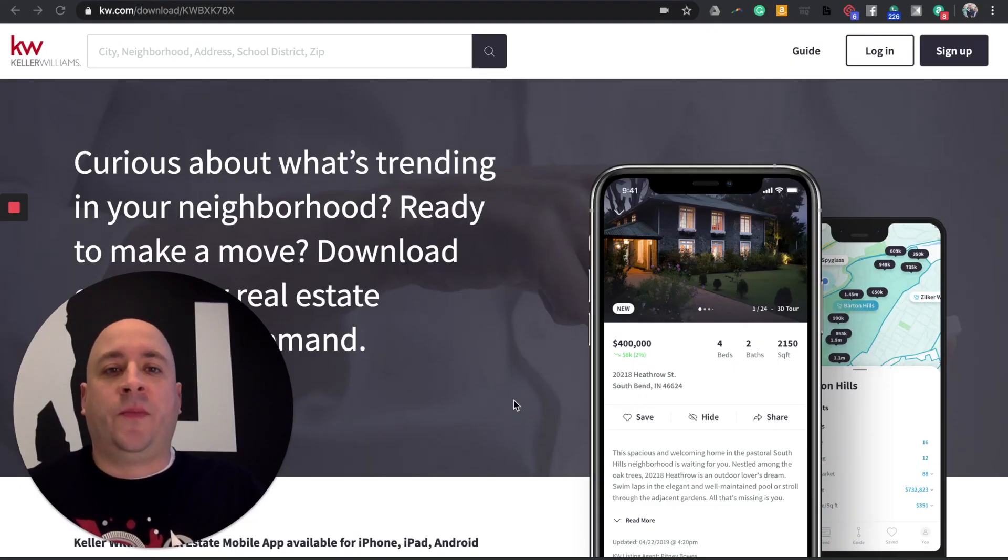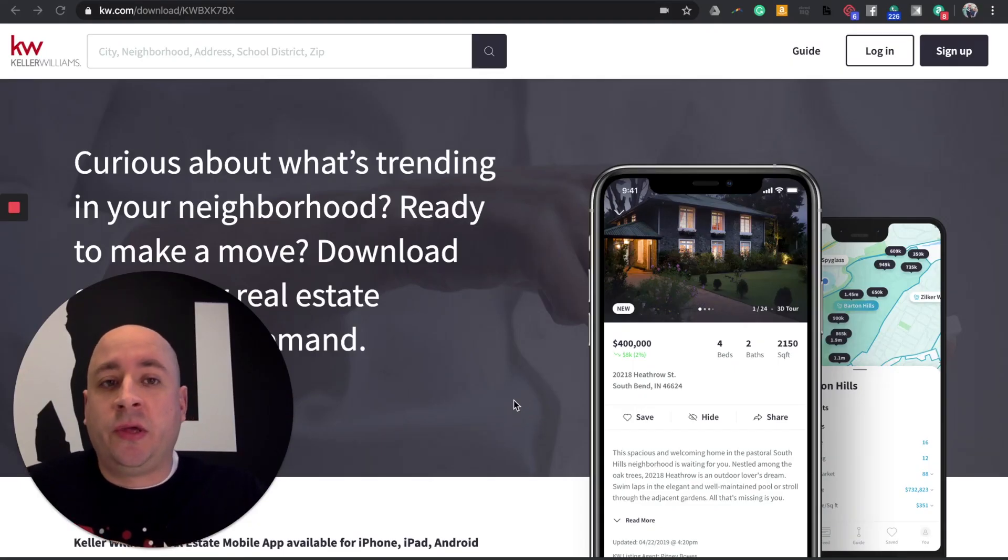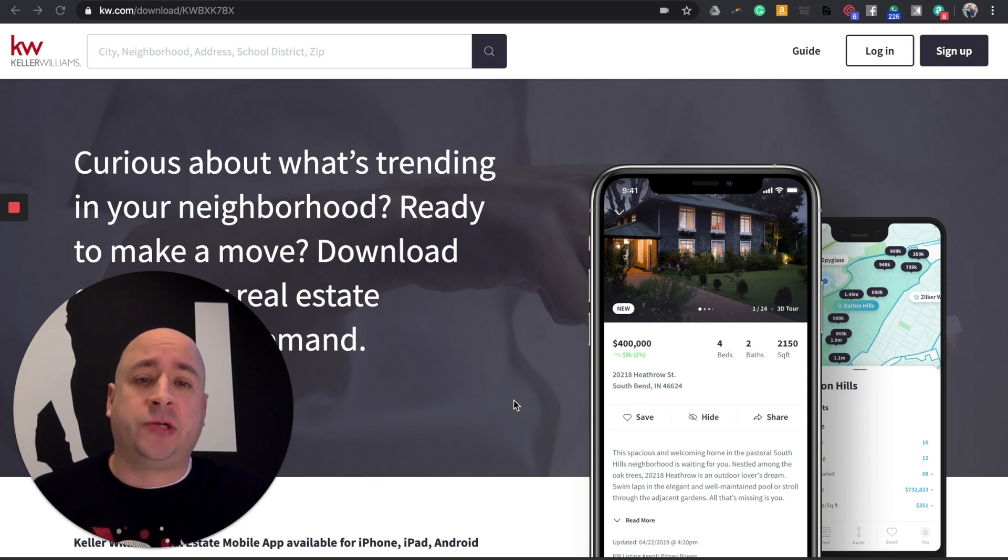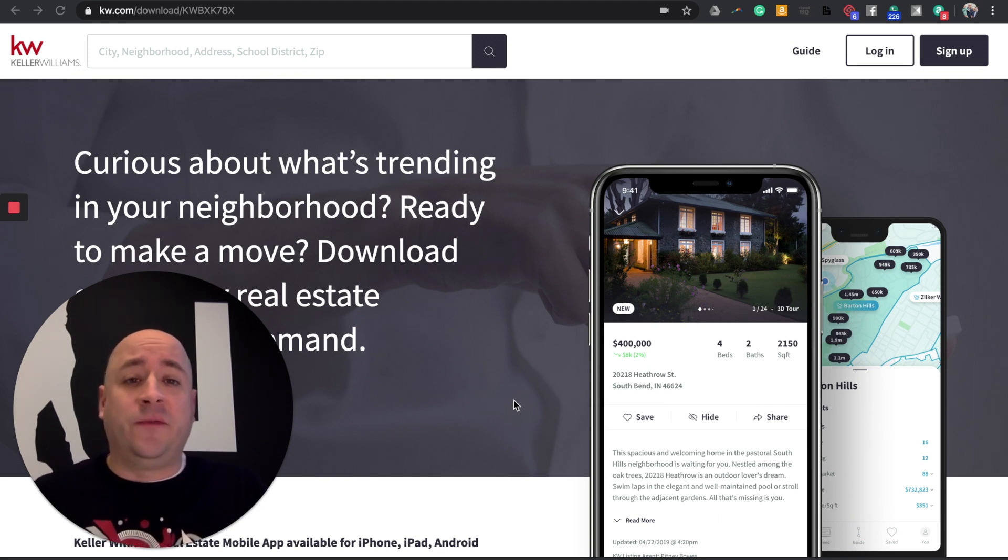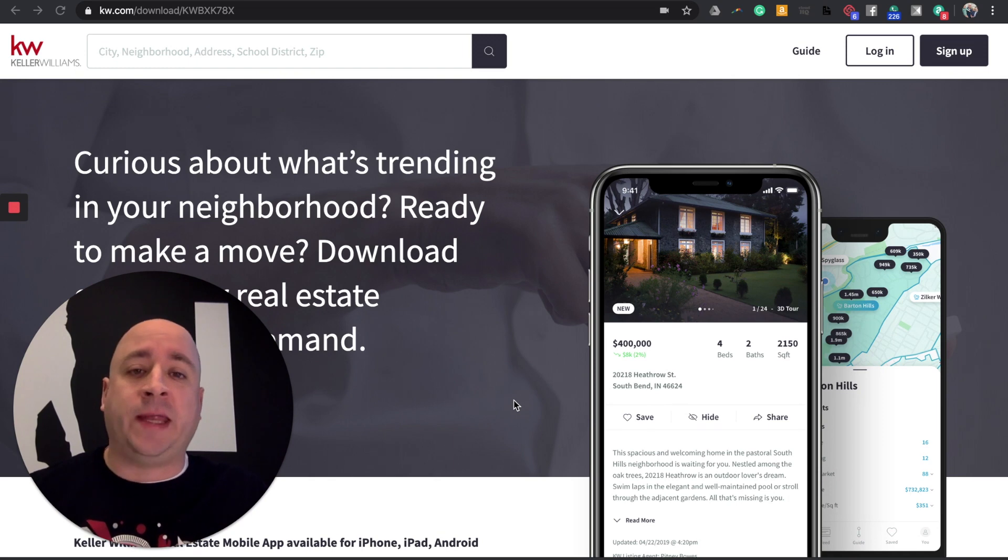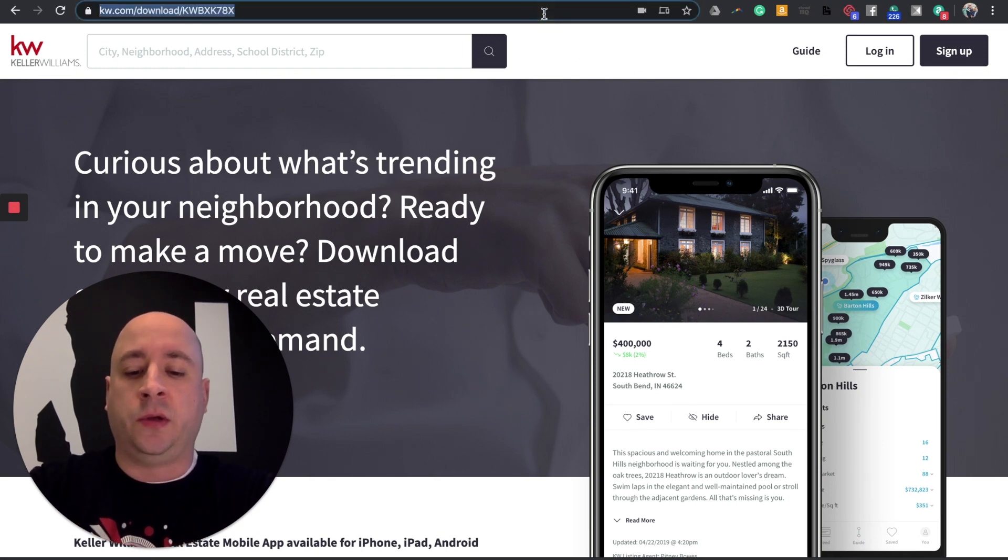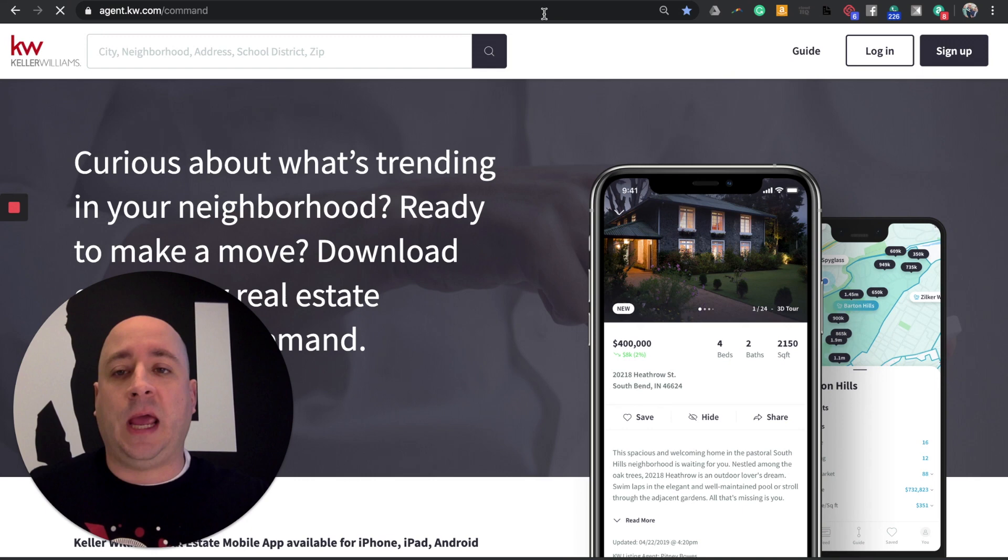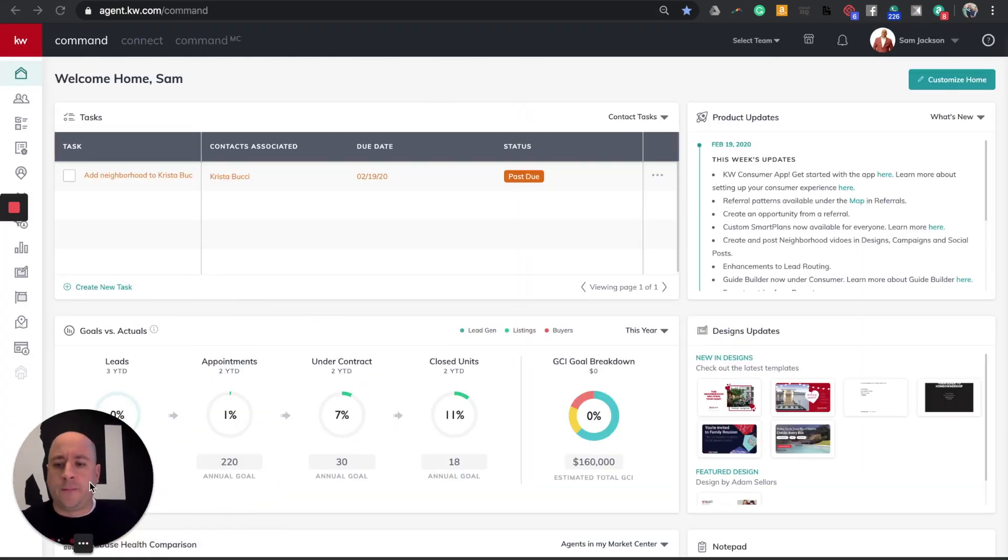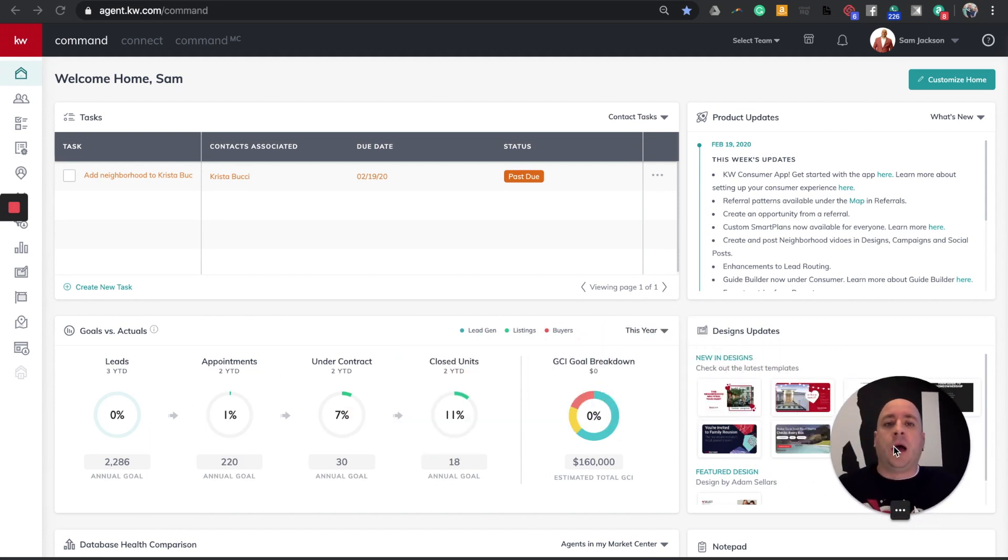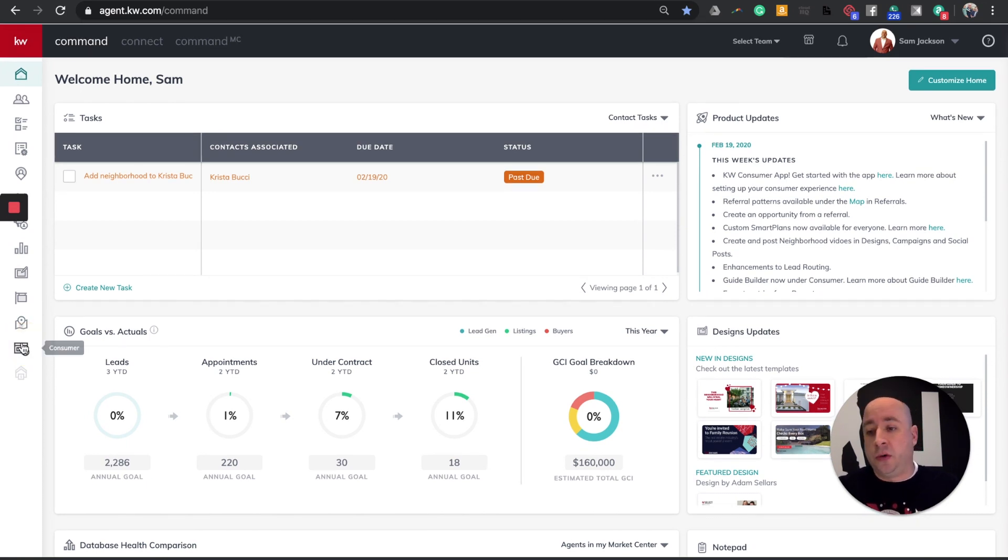So now that we're back on our computers, I want to show you how you can get your actual Keller Williams link to send to your clients. If you've text messaged anybody your old consumer app, you can still go find that link and send it. But we're going to jump into Command real quick. I'm going to go to agents.kw.com, log into Command. What you're going to want to jump into is what used to be Sites in the bottom left-hand corner. This is now called Consumer.